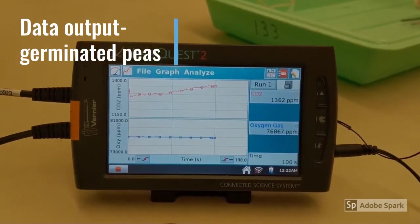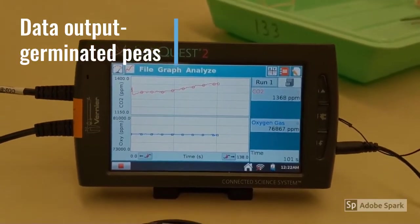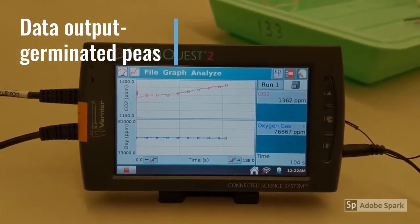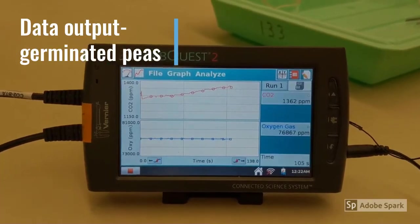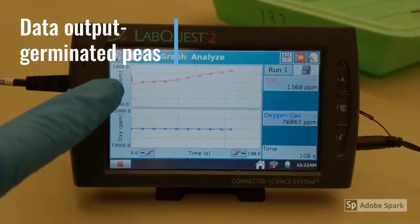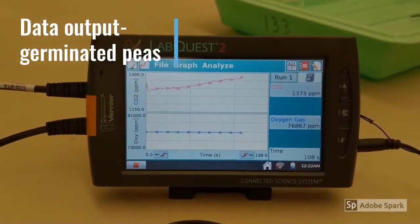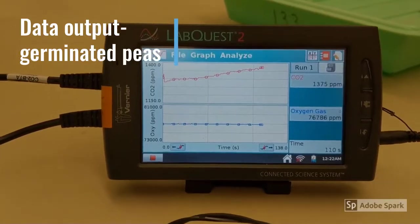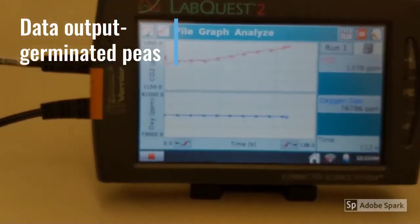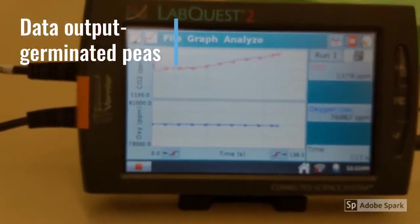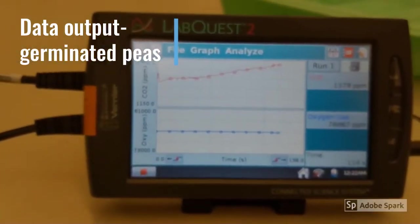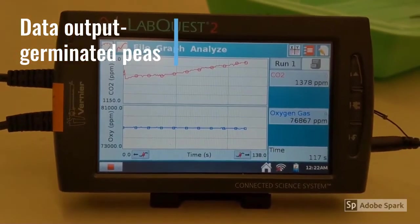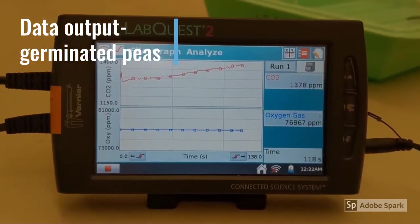Here we have the LabQuest results for the germinating peas. On the top right you can see that carbon dioxide is increasing and oxygen is right now a little stable, but it should be decreasing shortly. We'll add the data output for this on Canvas.